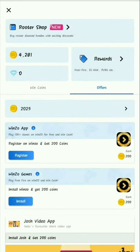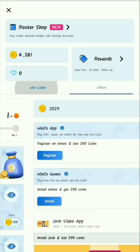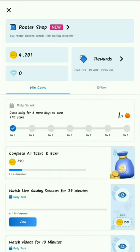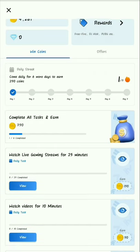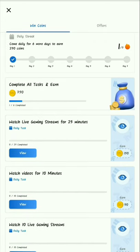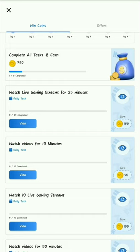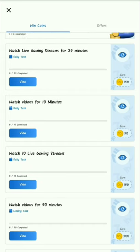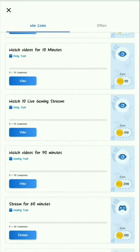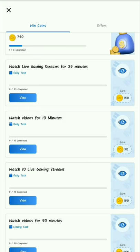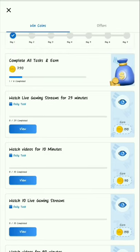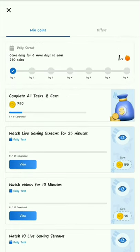You can start all the machines. You can complete the missions and collect the coins. If you watch a video for 10 minutes, you can collect 50 coins. So you can collect these coins.